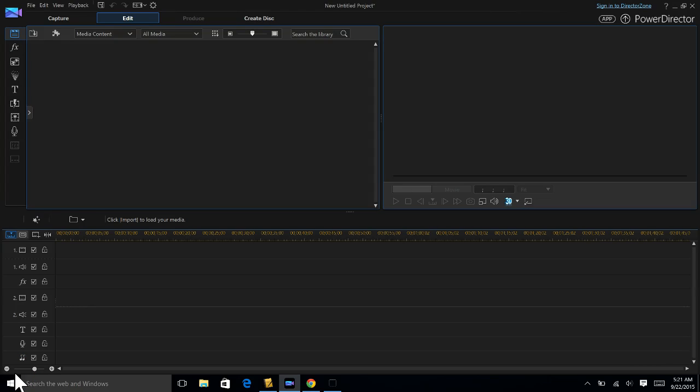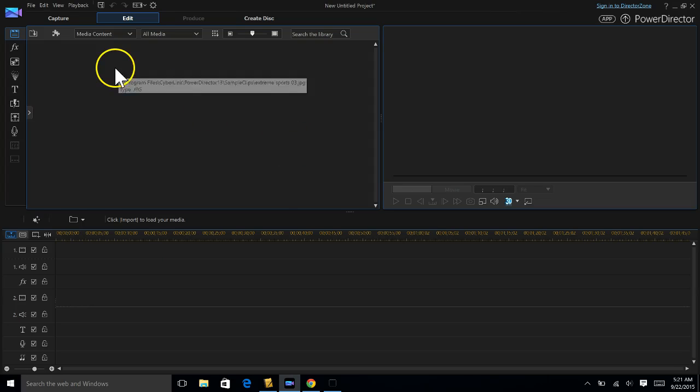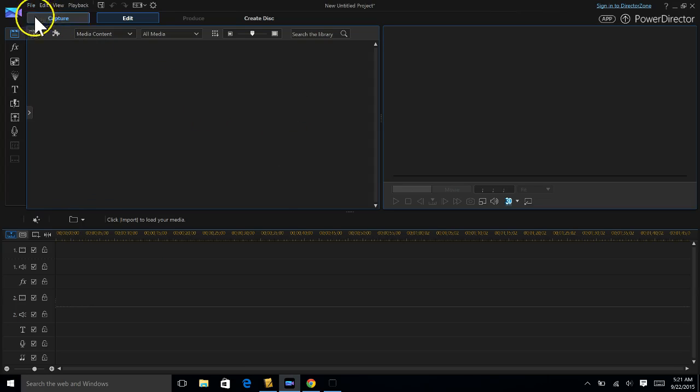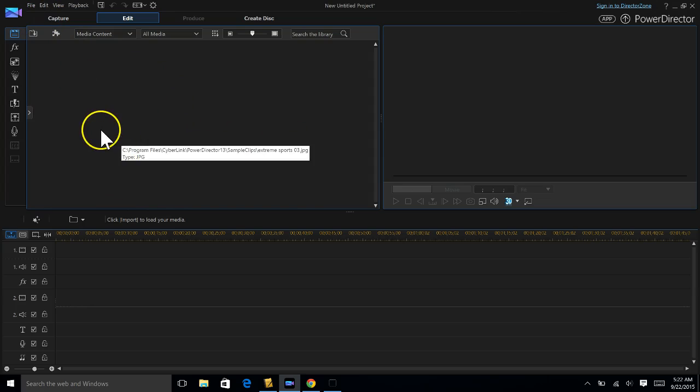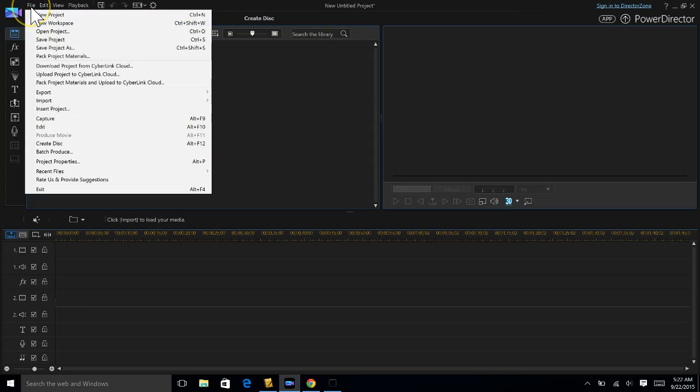But converting them into what's called WAV files is really necessary and important before we use them in Audacity. So once you go into PowerDirector, it'll look something like this. I have a slightly different version than we have at school.